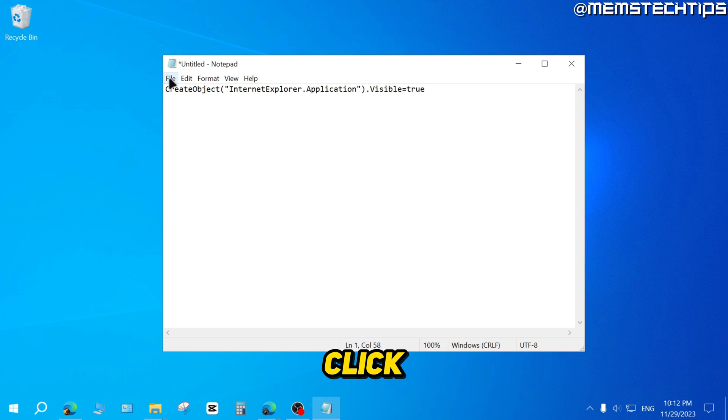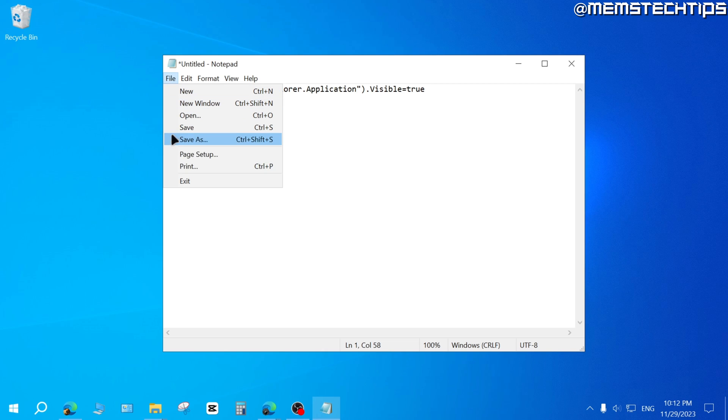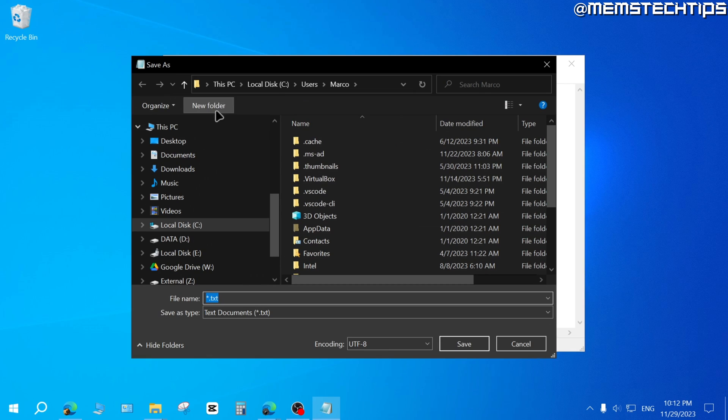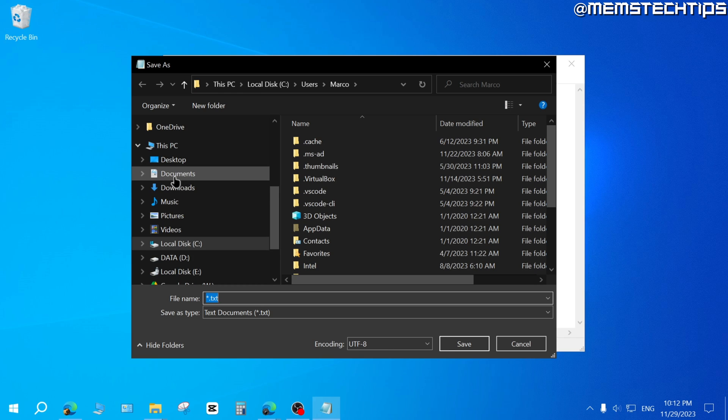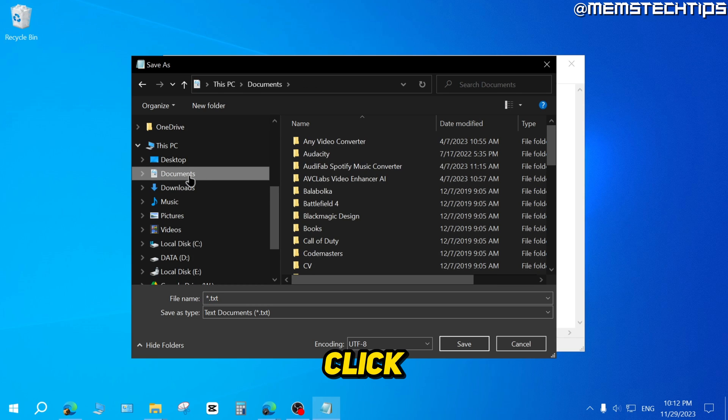But once you've pasted the script, you can click on File and then Save As. And then next, you can navigate to your Documents folder. Click on Documents.